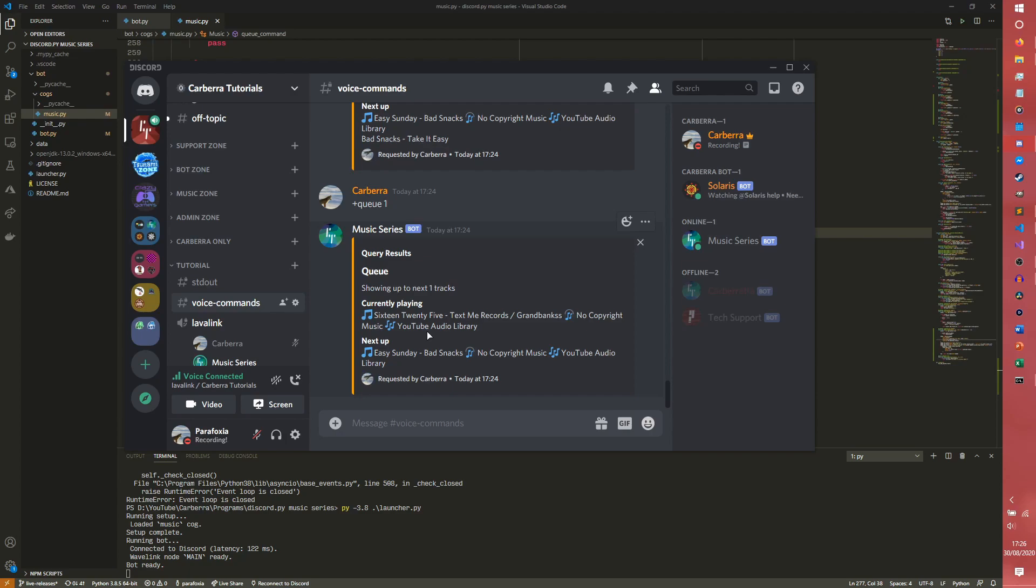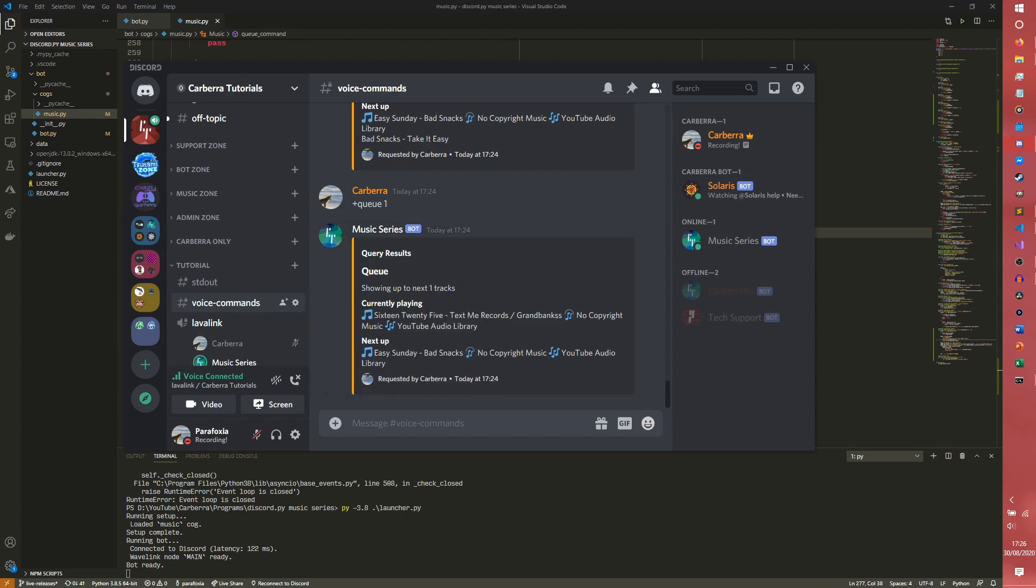And I will see you next time, where we talk about what are we talking about next time. We're talking about pausing and resuming playback. So we're going to be implementing a pause, and we're not actually going to be implementing a resume command. We're going to be building that functionality into the play command itself. So that's going to be pretty cool. So I'll see you for that.